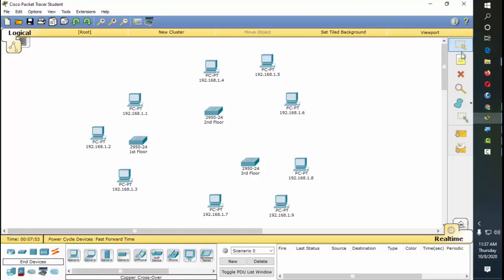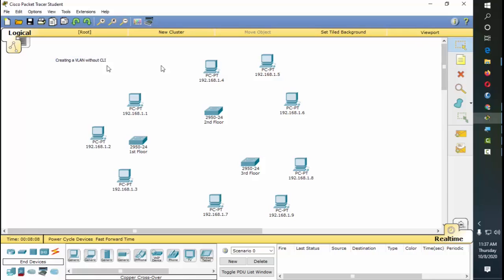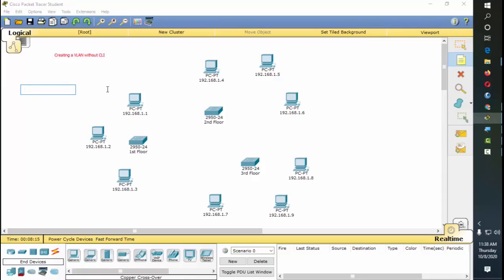Let's put a label: creating a VLAN without a command line. We're going to make VLAN 10 for Sales, VLAN 20 for Admin, and VLAN 30 for Marketing.